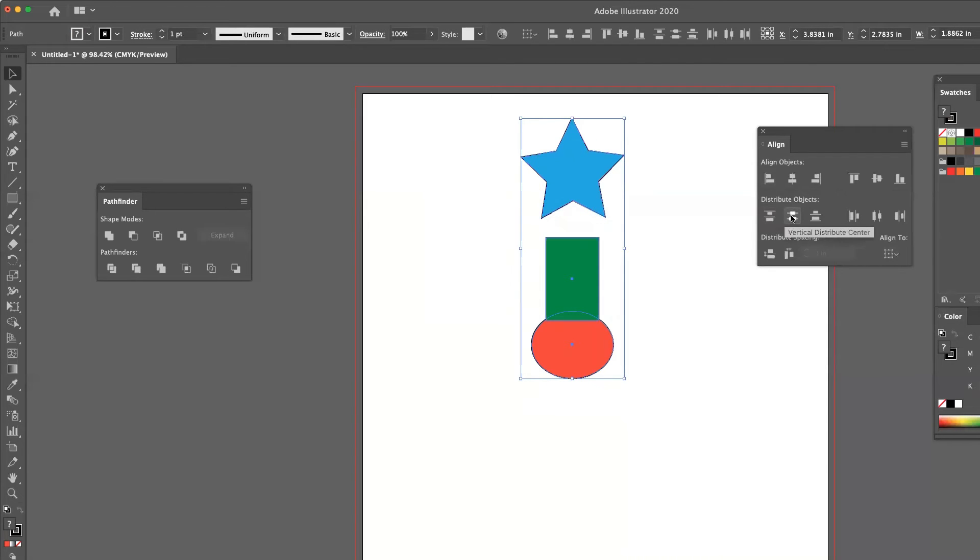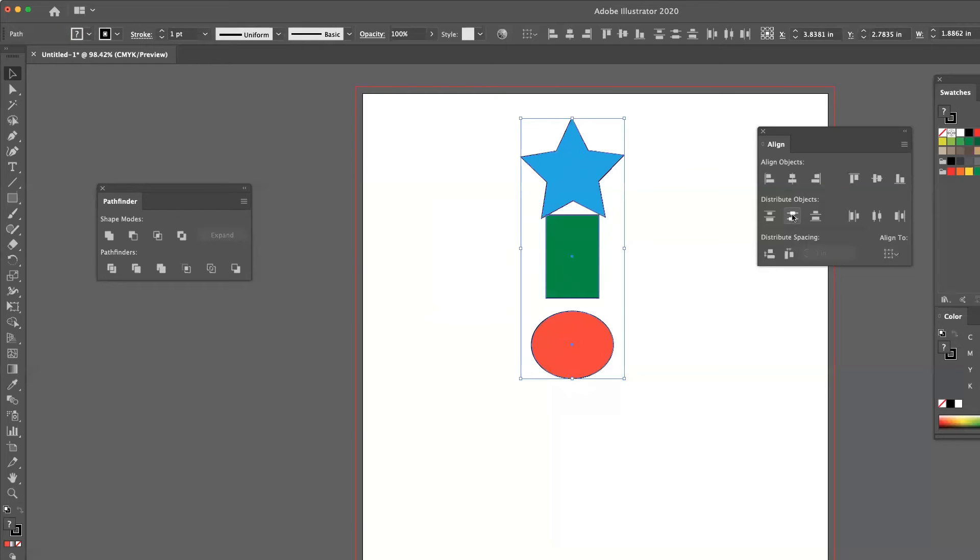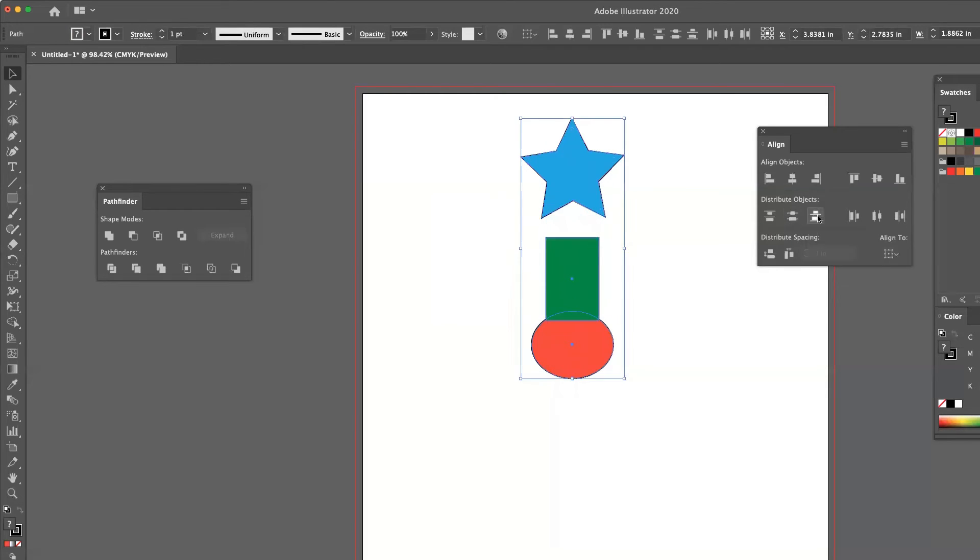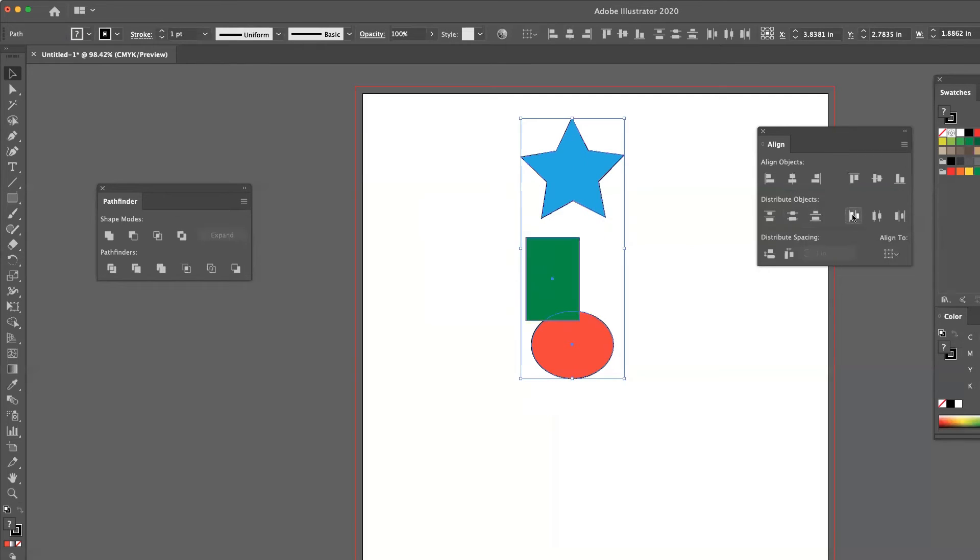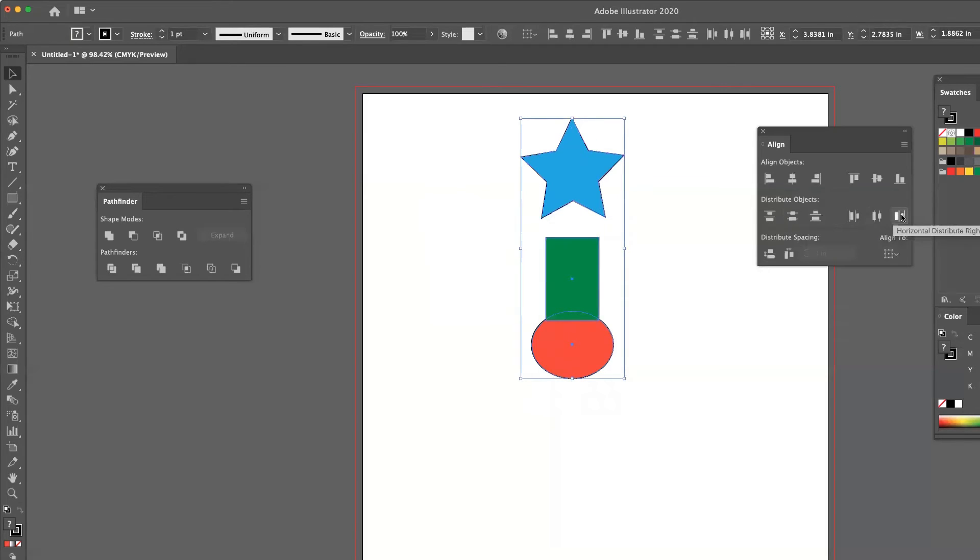The next one is distribute based on vertical centers. And I've got vertical bottoms. And then, of course, I've got my horizontal distribution to the left, centers, and then right.